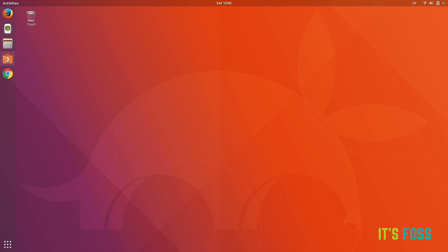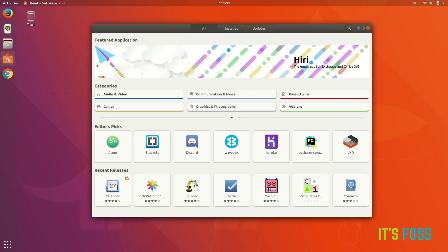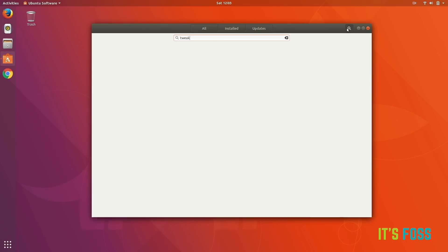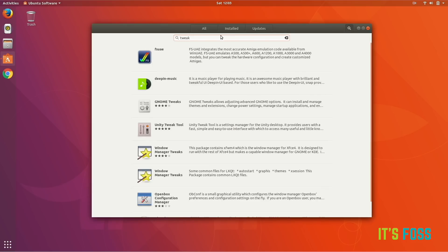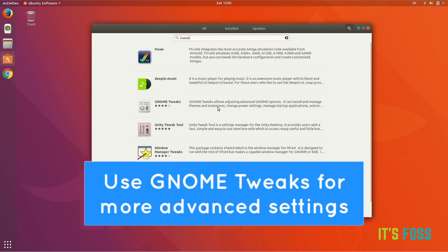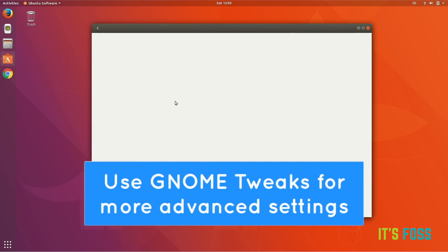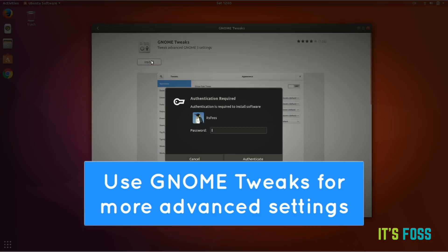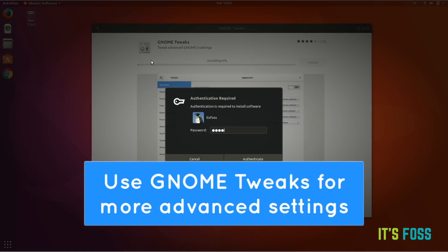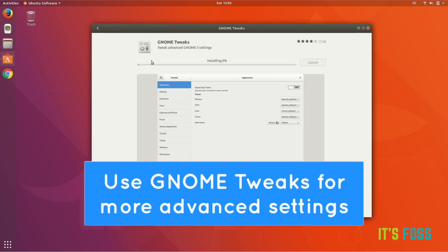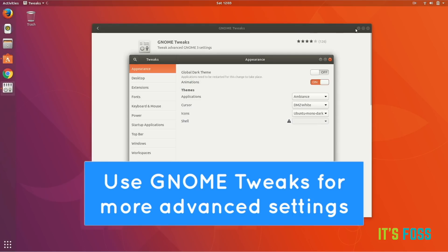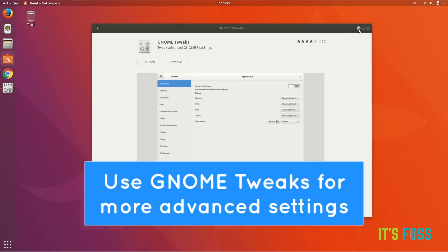If you want further settings changes, like more advanced changes, you can use a tool called GNOME Tweaks. You can find it in the software center and you can install it in like a couple of minutes, even less than that.